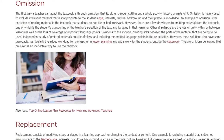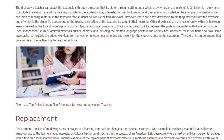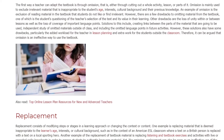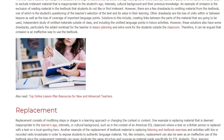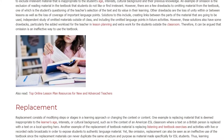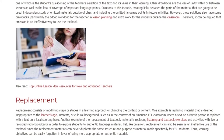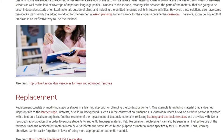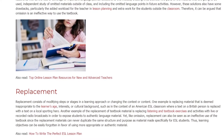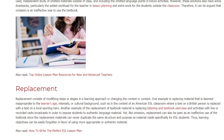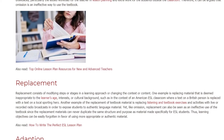Replacement. Replacement consists of modifying steps or stages in a learning approach or changing the context or content. One example is replacing material that is deemed inappropriate to the learner's age, interests, or cultural background, such as in the context of an American ESL classroom where a text on a British person is replaced with a text on a local sporting hero.